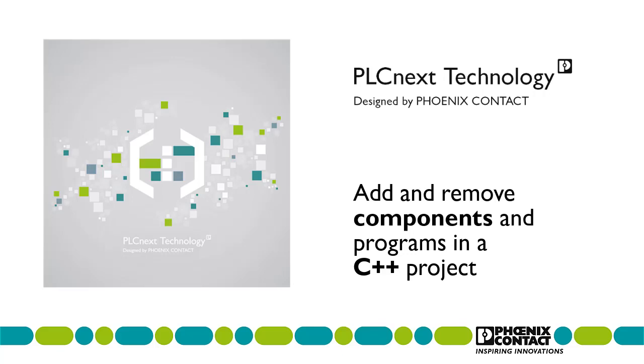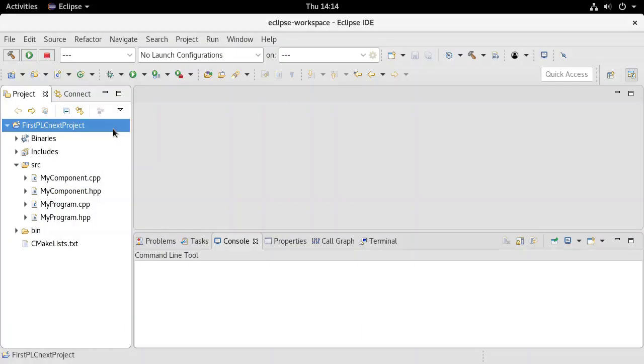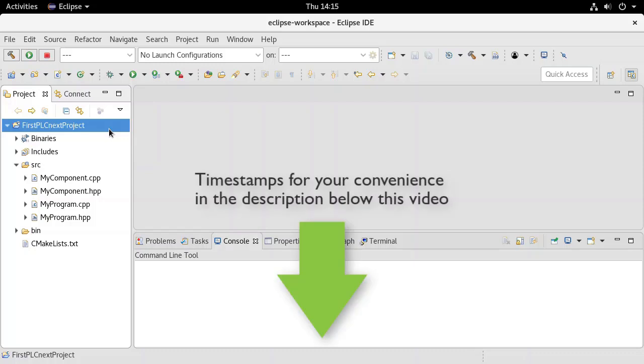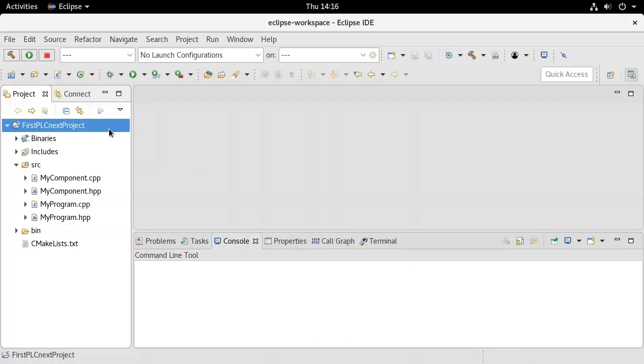By default, every new C++ project for PLCnext is created with one component and one program. However, as described in the documentation for PLCnext technology, a library can consist of multiple components and each component can contain multiple programs. This video will show how to add and remove components and programs from a C++ project.